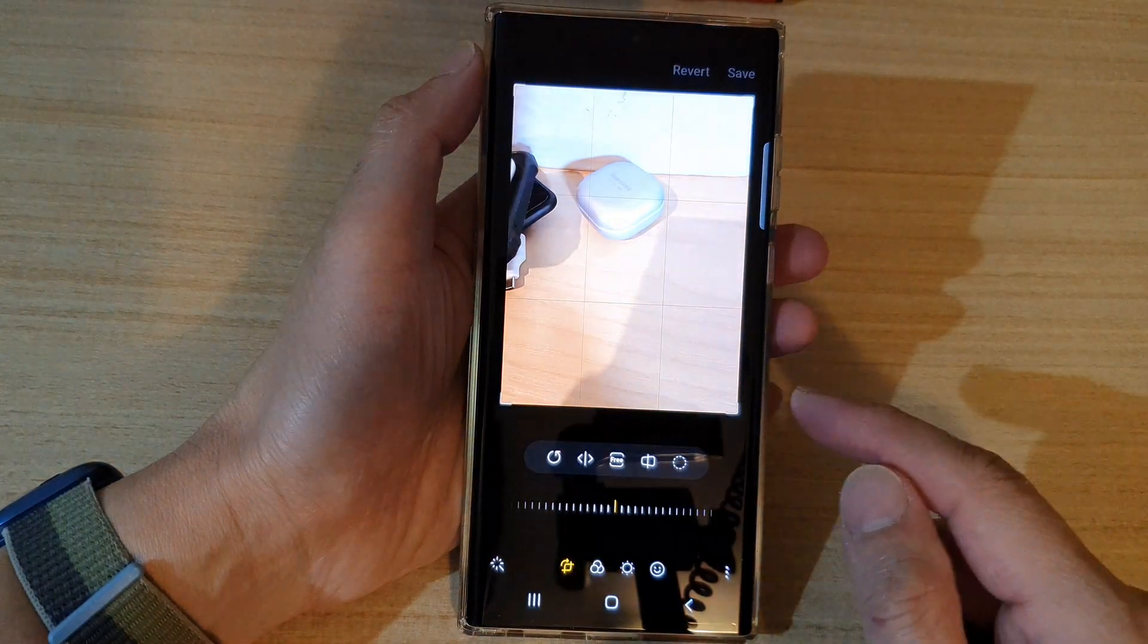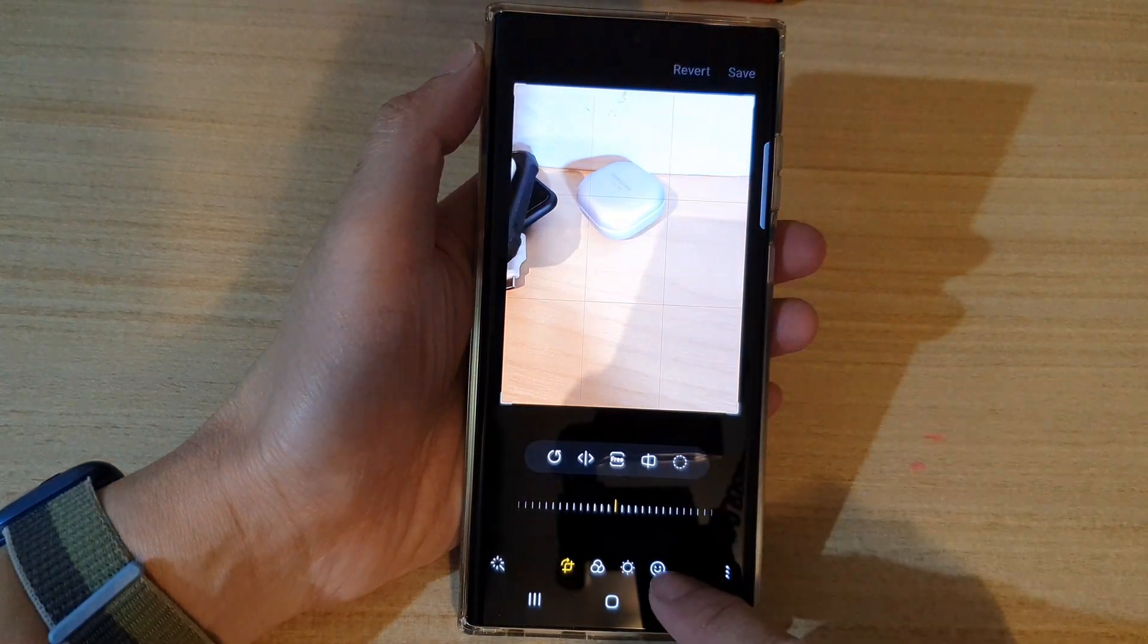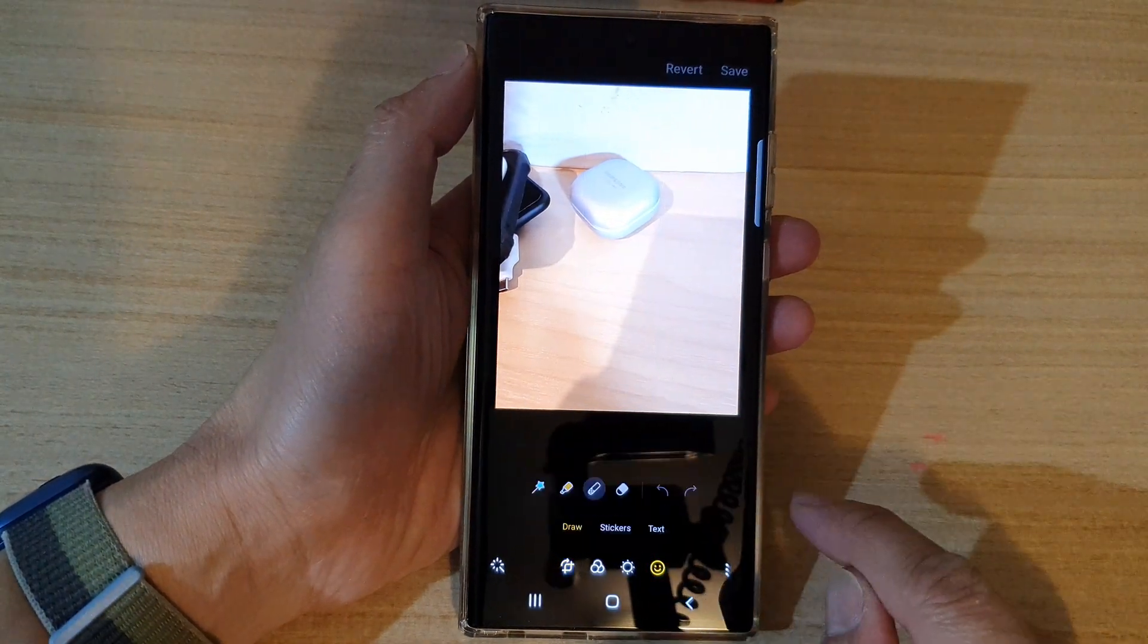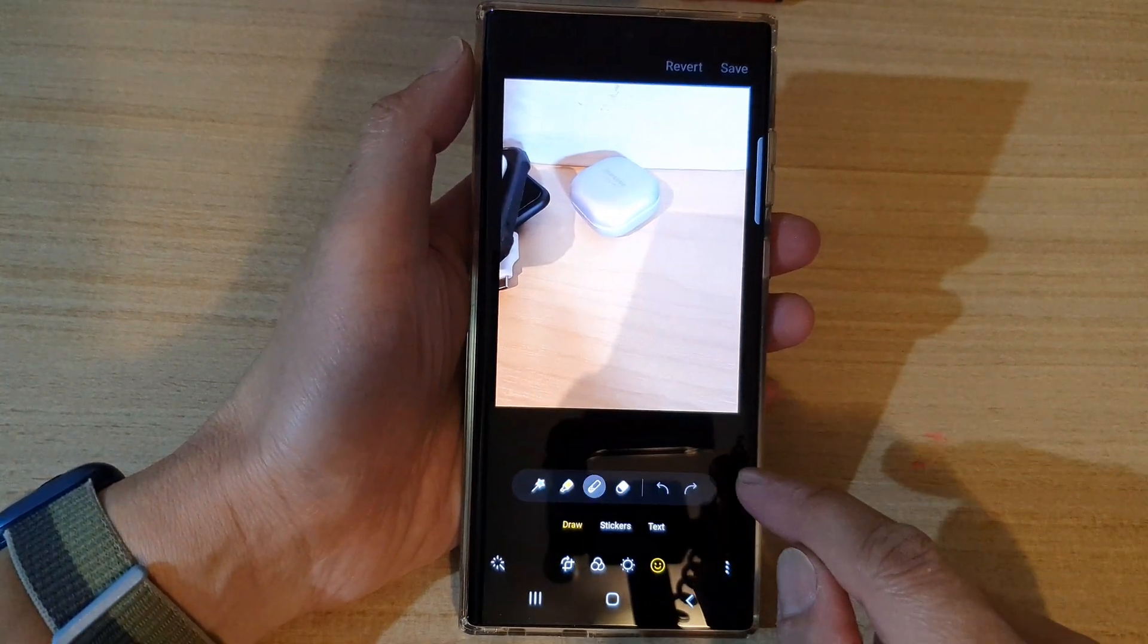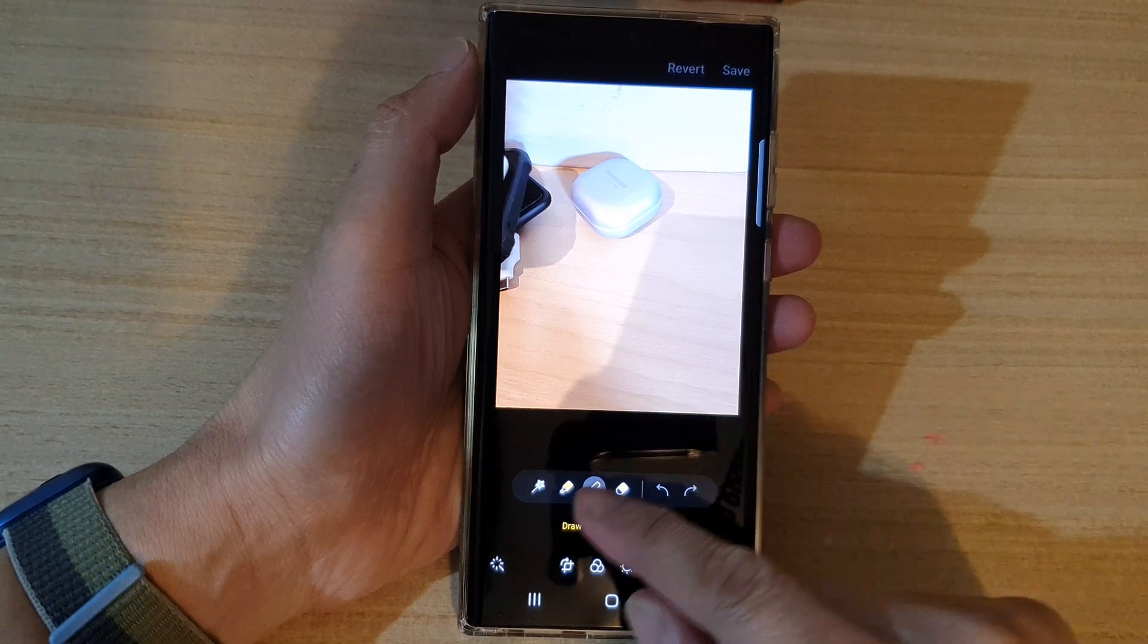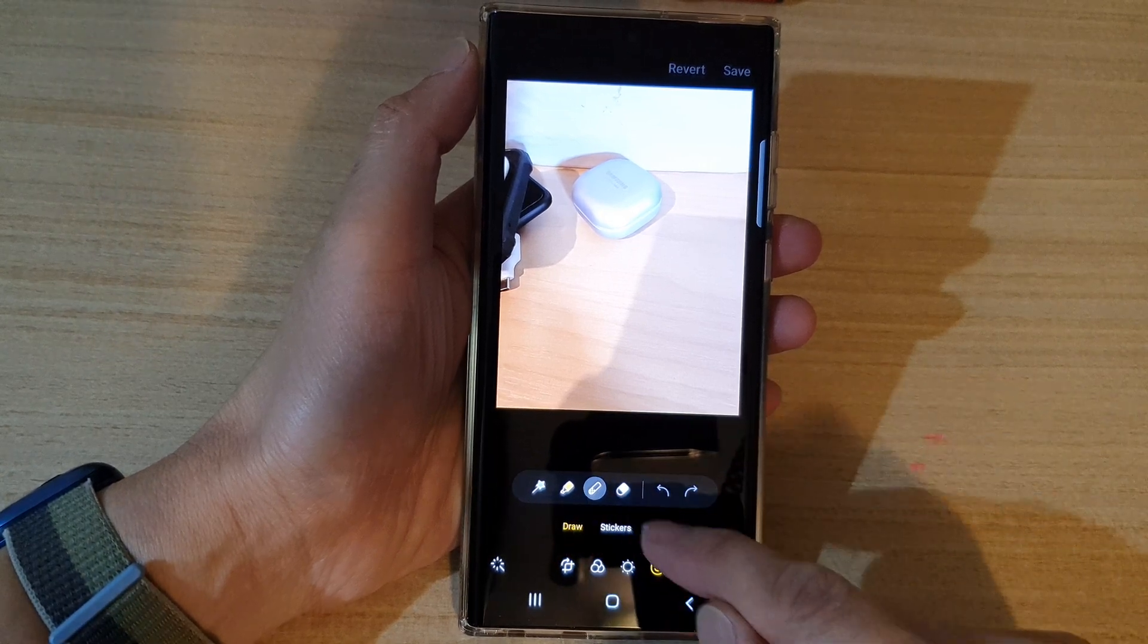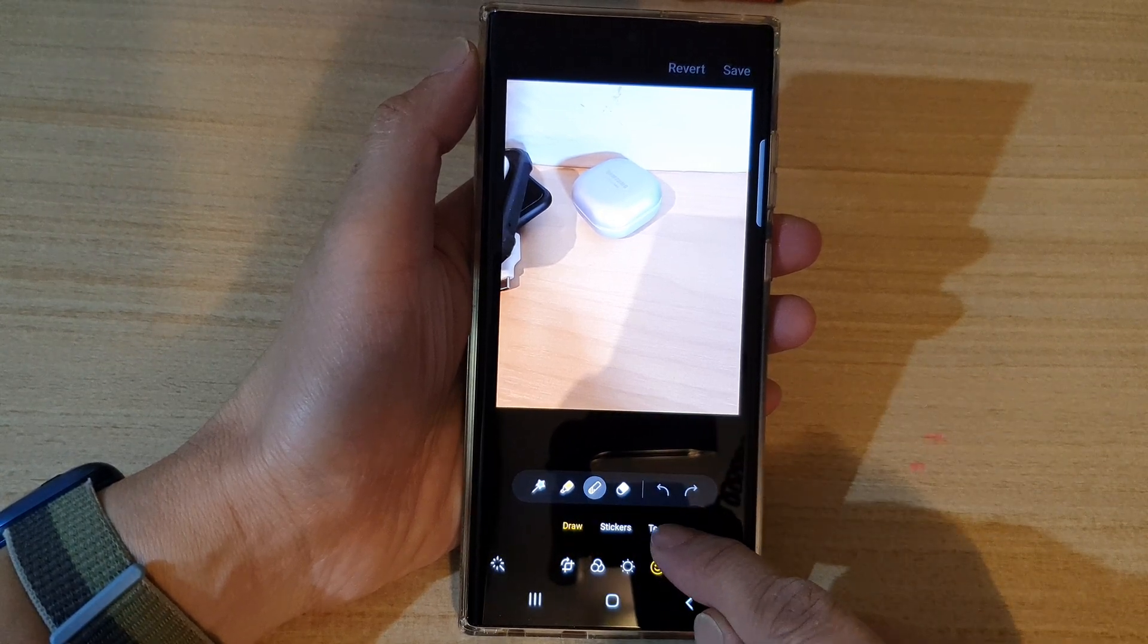Next, tap on decorations. And at the top here, you want to tap on text.